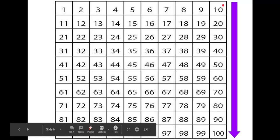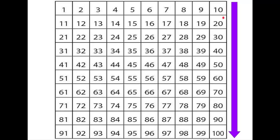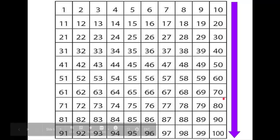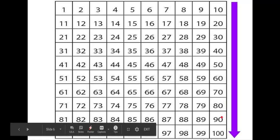Pour terminer, nous allons compter encore par dix. Dix, vingt, trente, quarante, cinquante, soixante, soixante-dix, quatre-vingt, quatre-vingt-dix, cent.